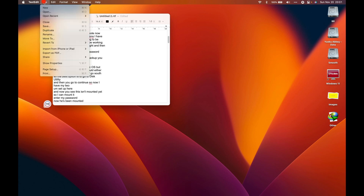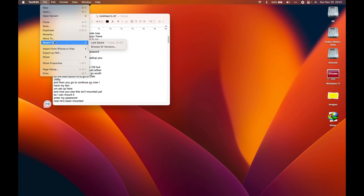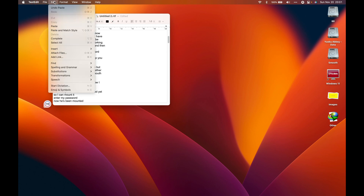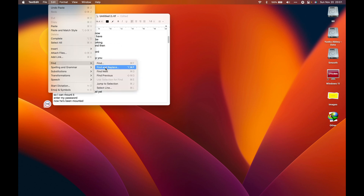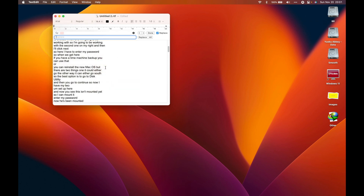Go to Edit, then look for Find, and then select 'Find and Replace.' You can press Shift+Command F. So find and replace — it opens this box.